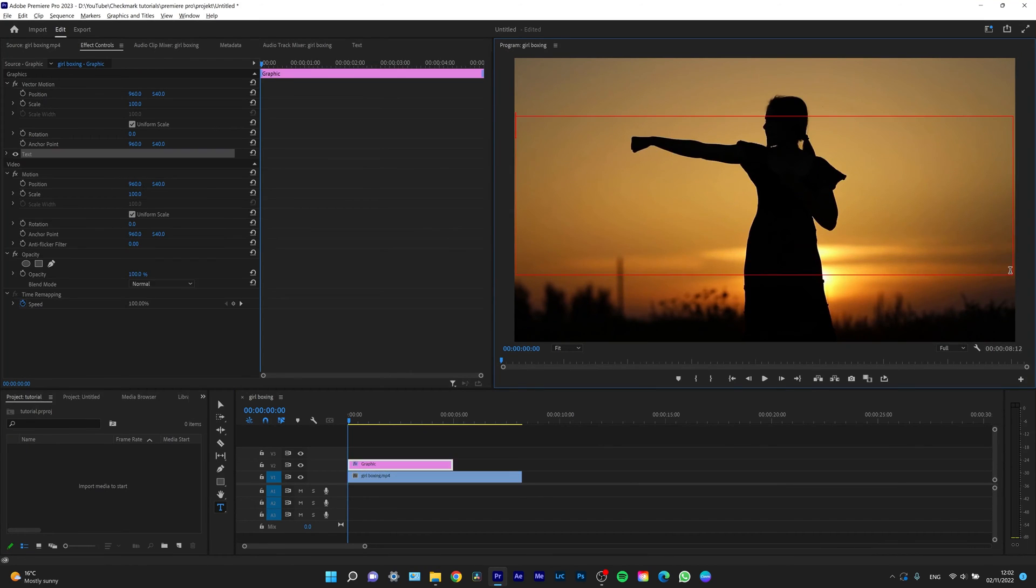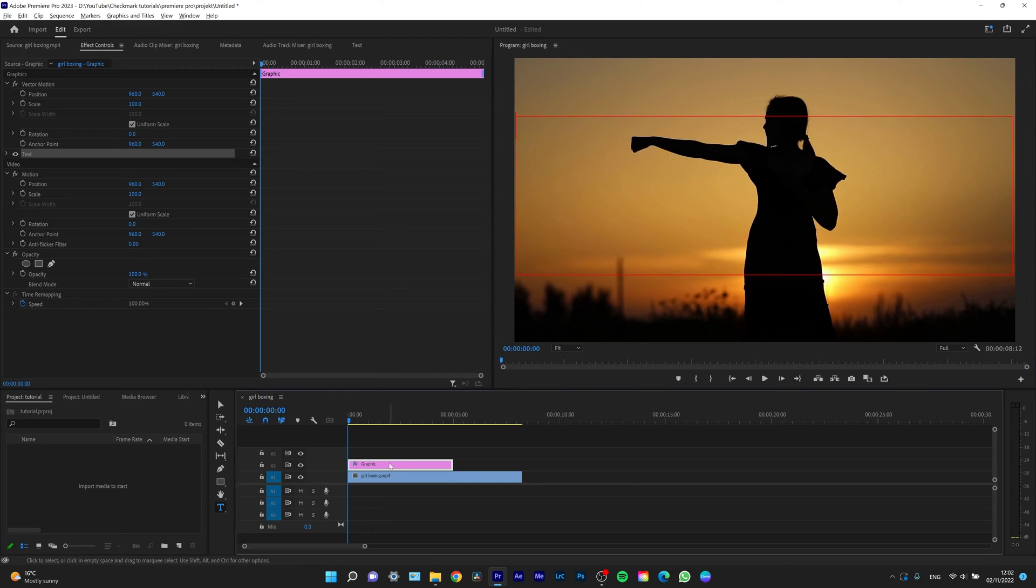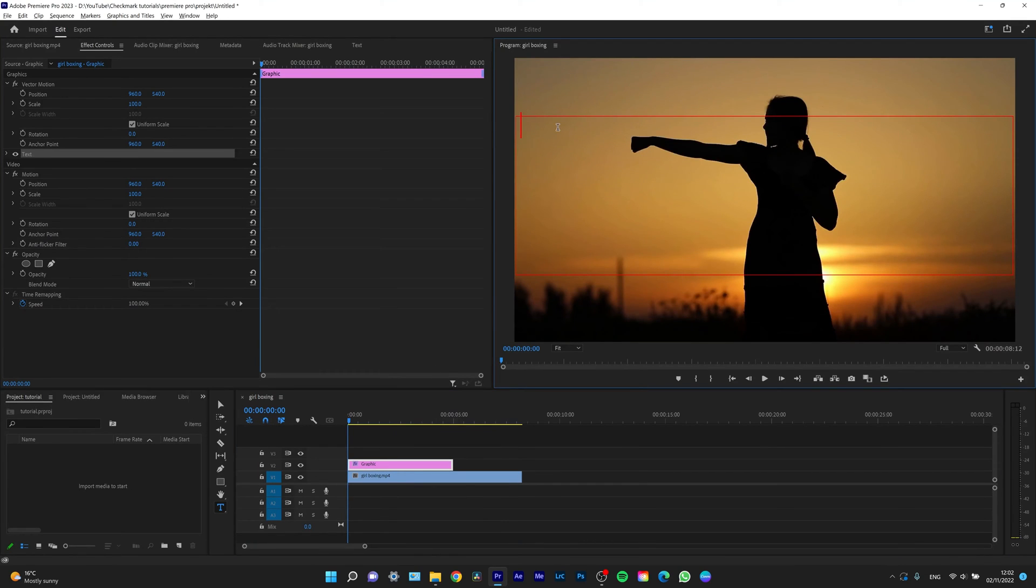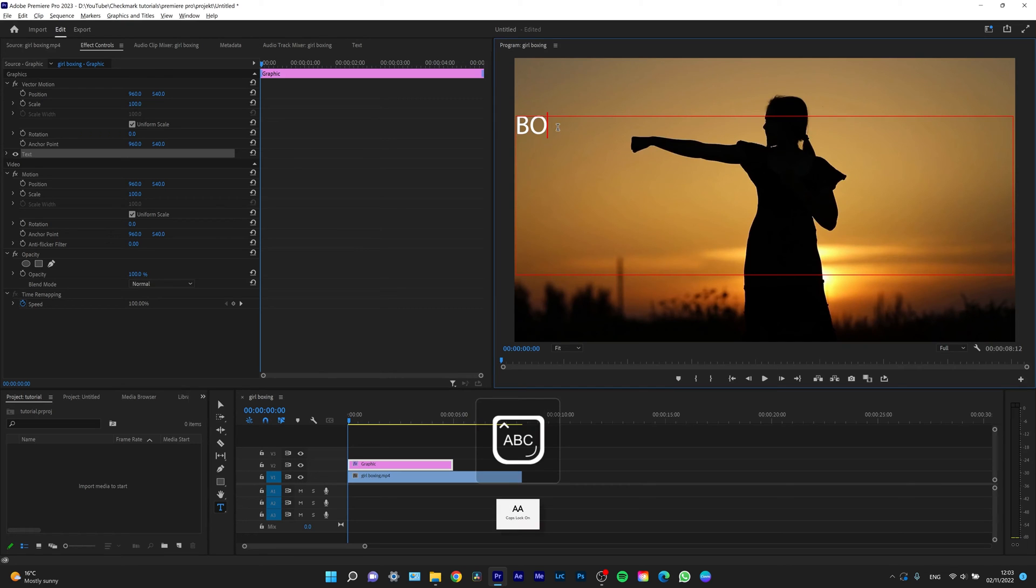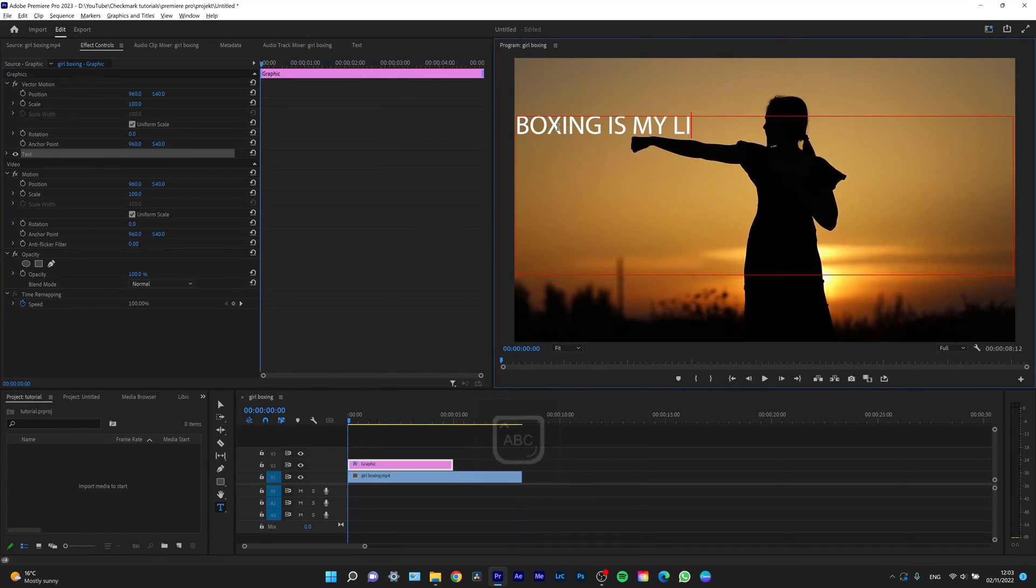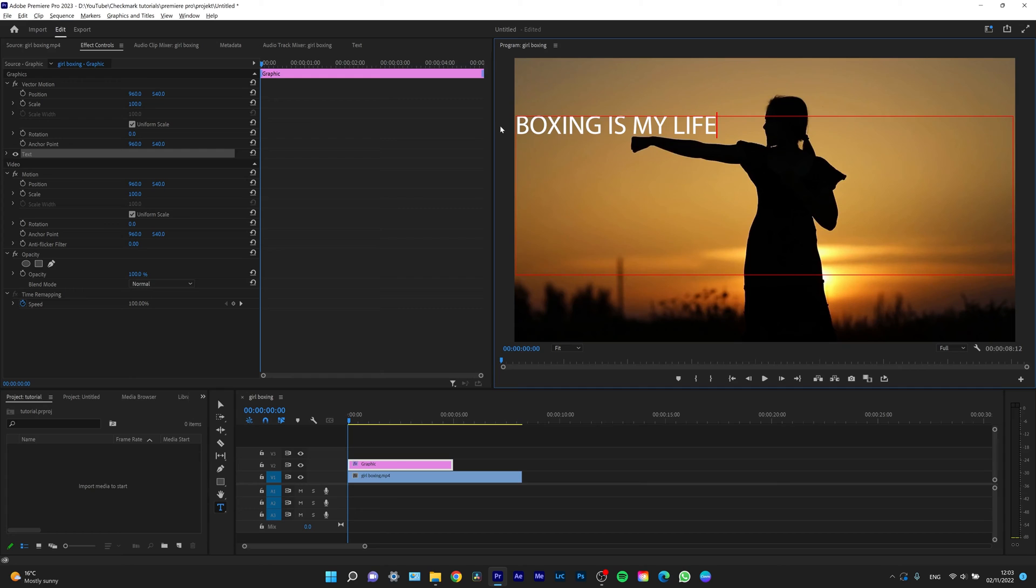And as you can see, on top of your clip in the V2, a graphic has appeared and that's your text. So I can type, for example, 'boxing is my life.'